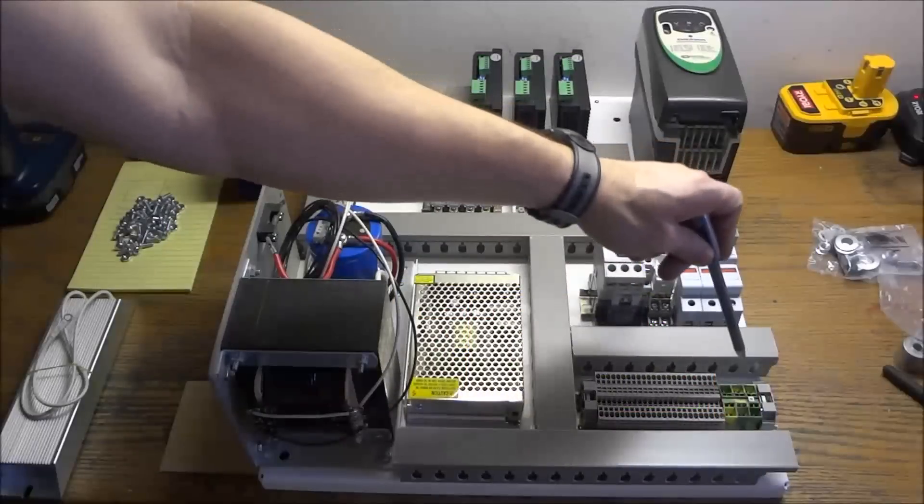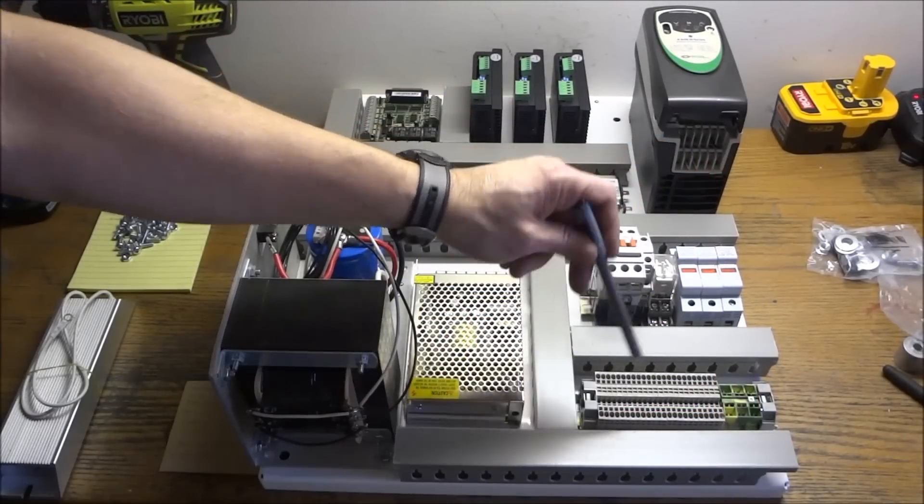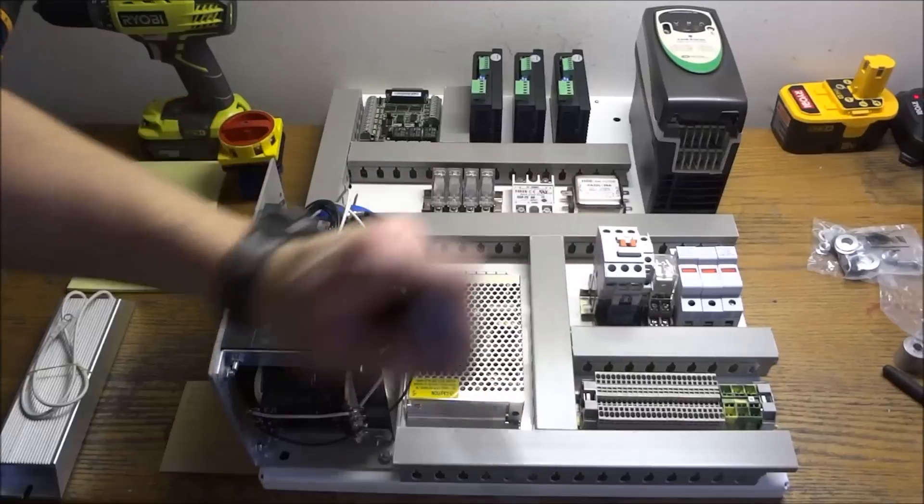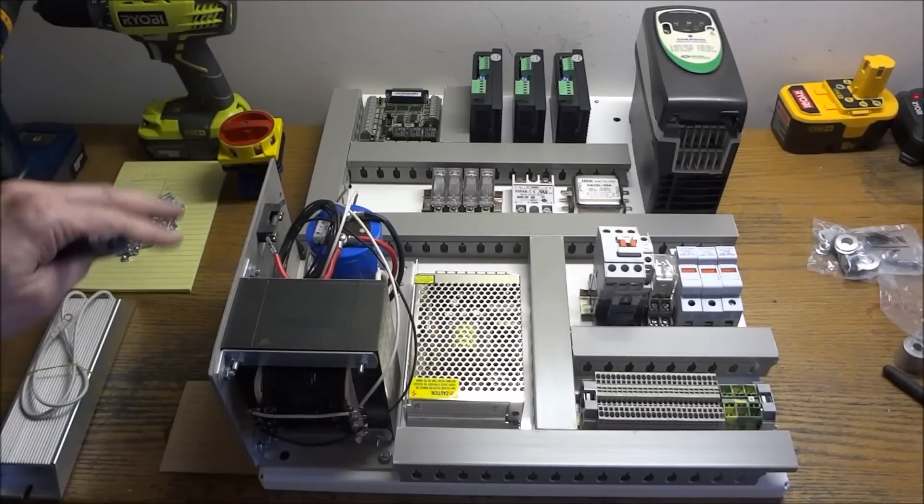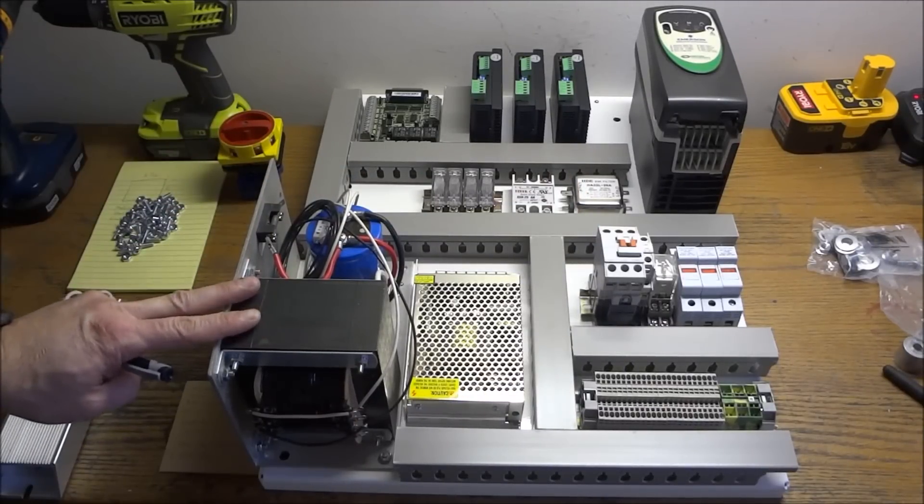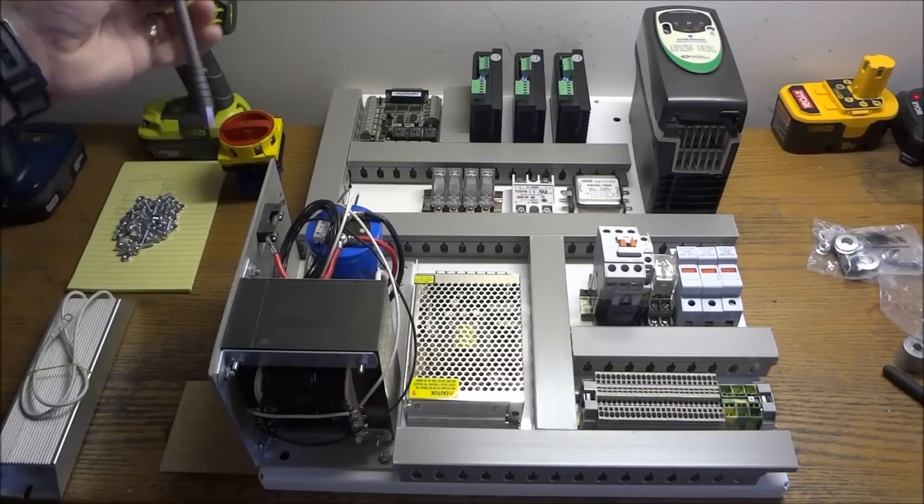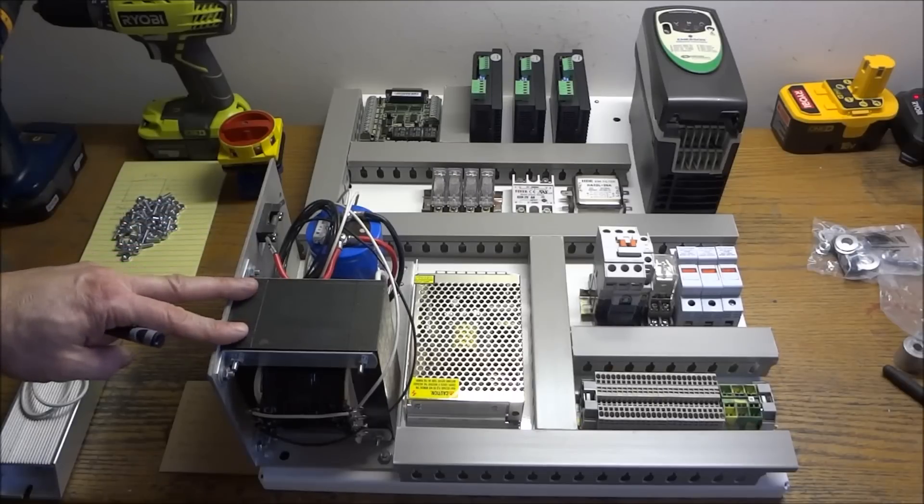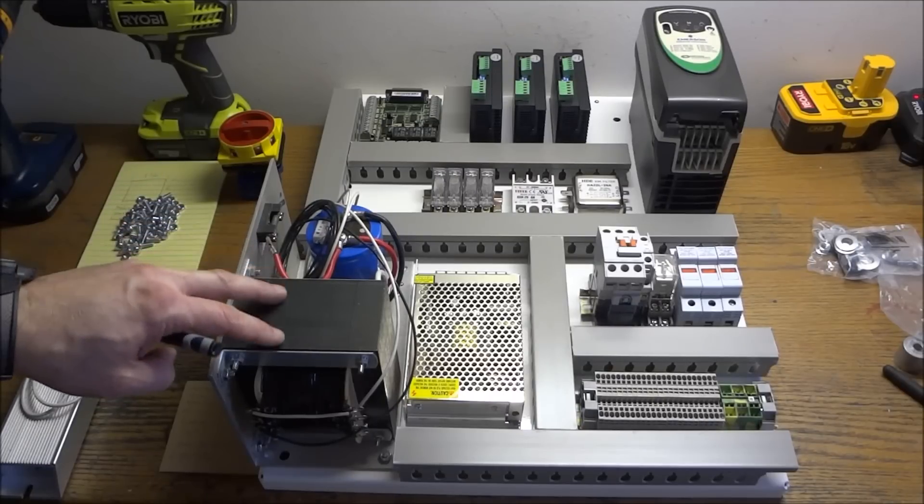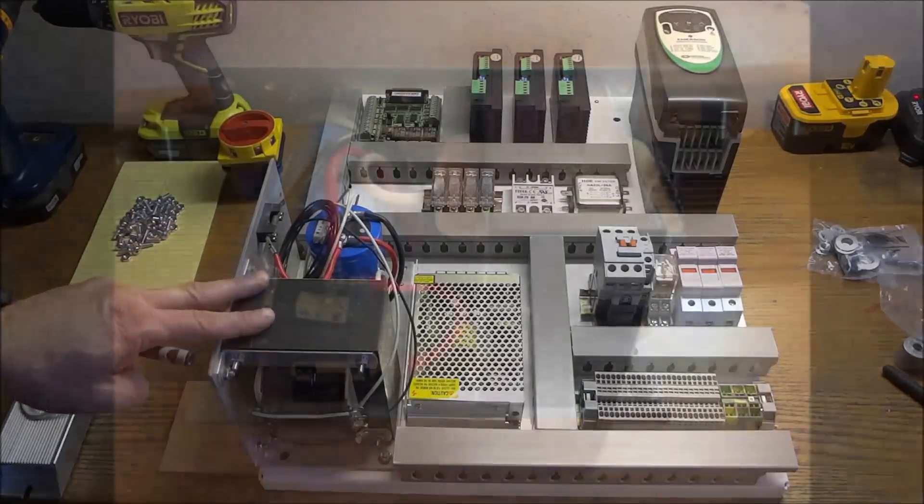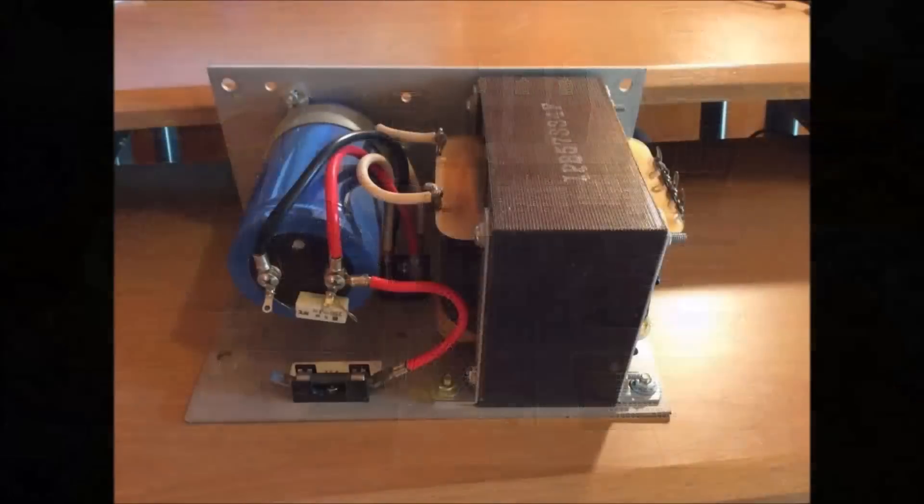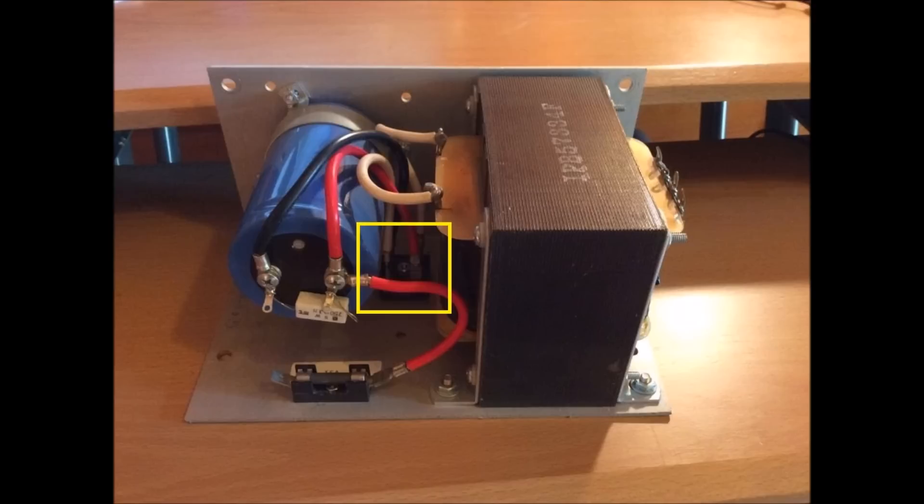We have our terminal strip down here, and this will be where we make all our connections. We have our transformer. Now, this transformer has 110 volts coming in AC and 48 volt AC going out. And if you look right here, the little square item between the transformer and the capacitor, that is a rectifier that converts the 48 volt AC coming out of the transformer into DC.